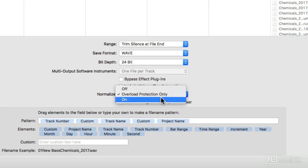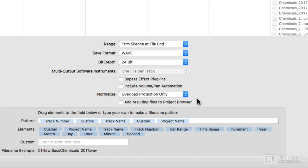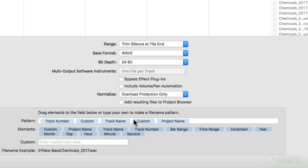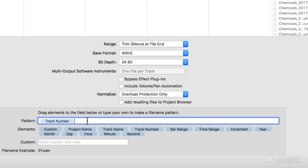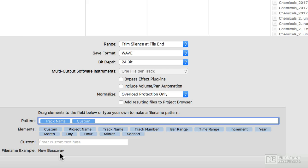Of course you probably don't ever want to turn that on if you're archiving your project. But the big deal is this Element section down below. So they have this thing called Pattern: Elements and Custom. Under Pattern, you can take these elements and you can drag them away or you can delete them. And you'll note that at the bottom, File Name Example, this is the first track that I have in there called New Base.